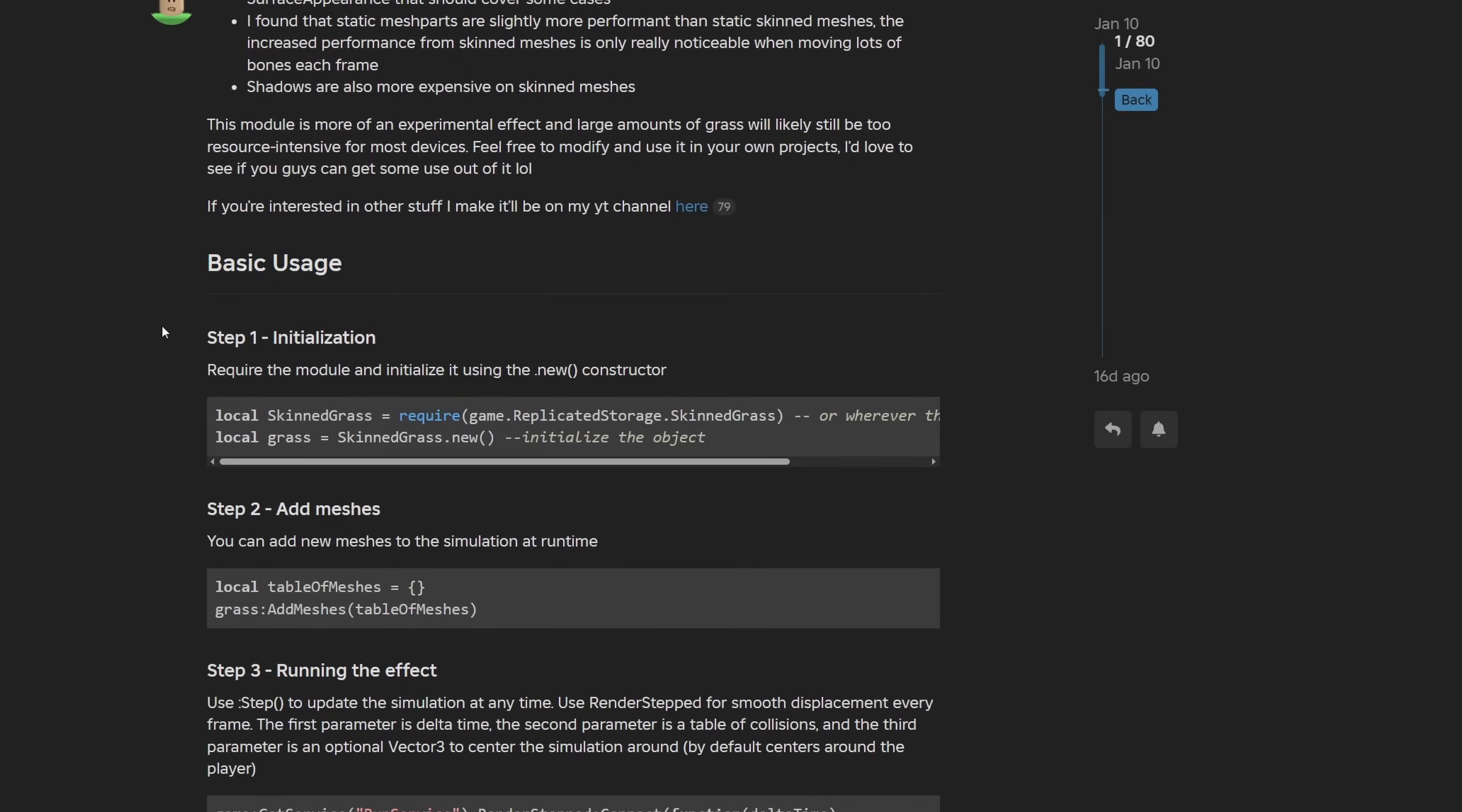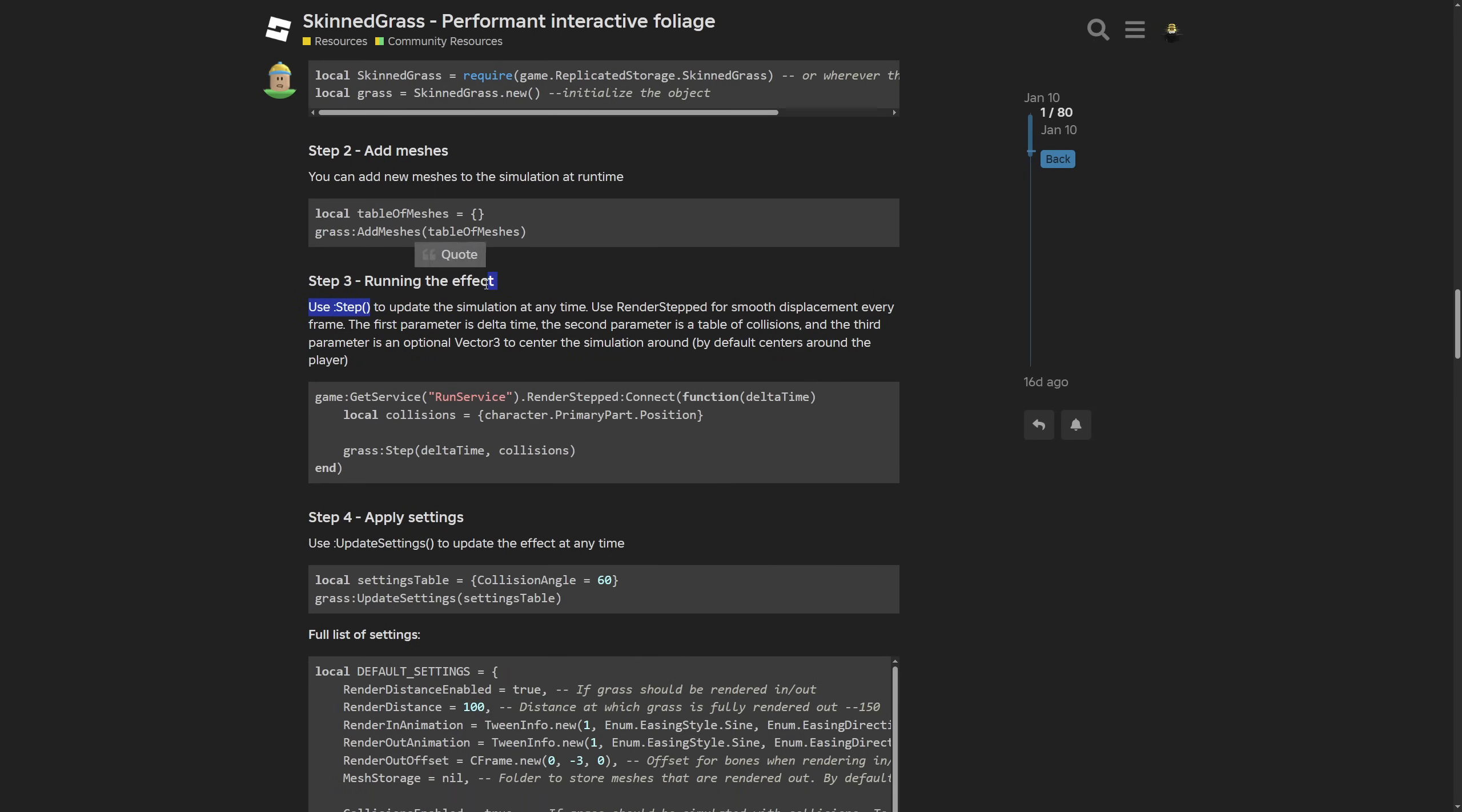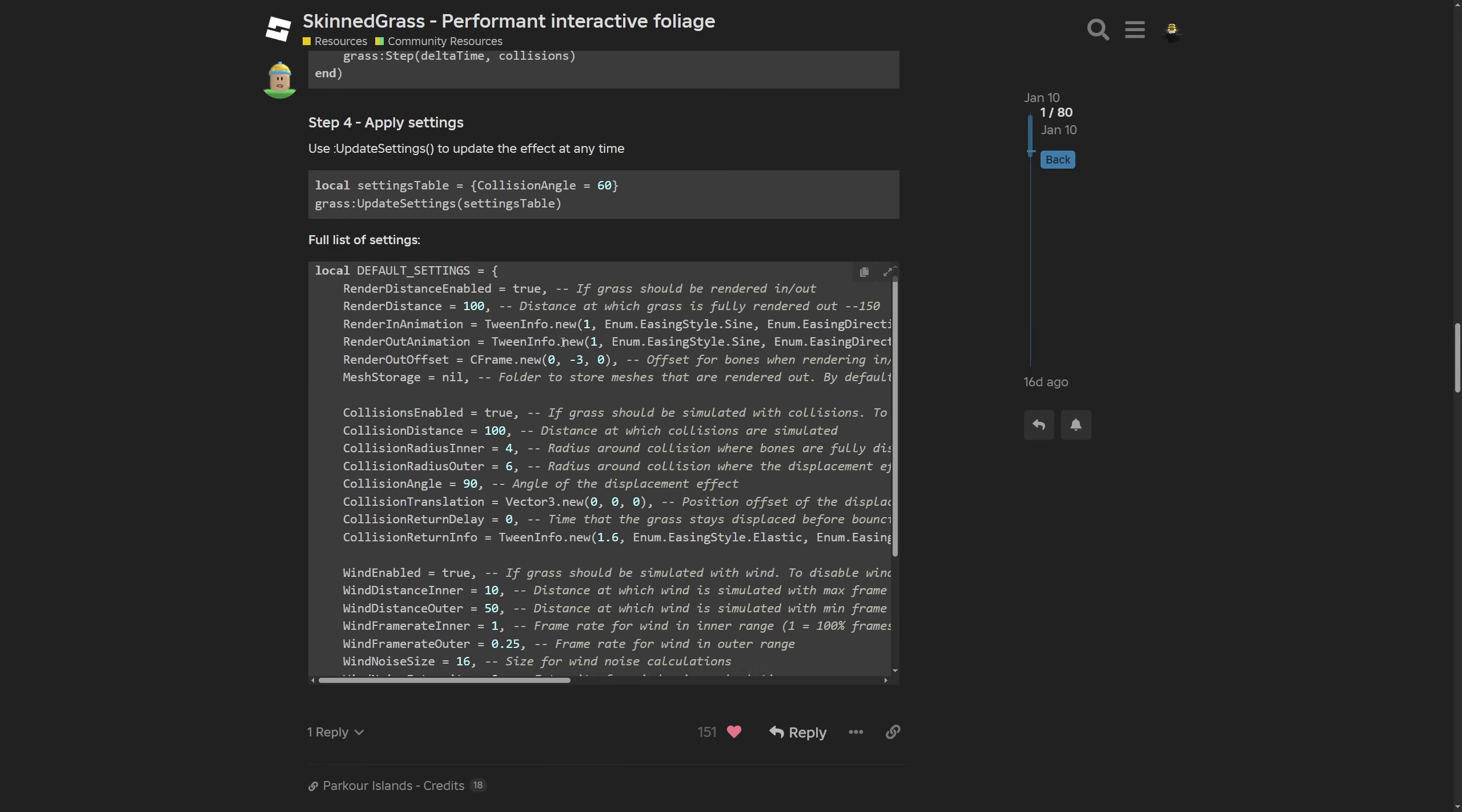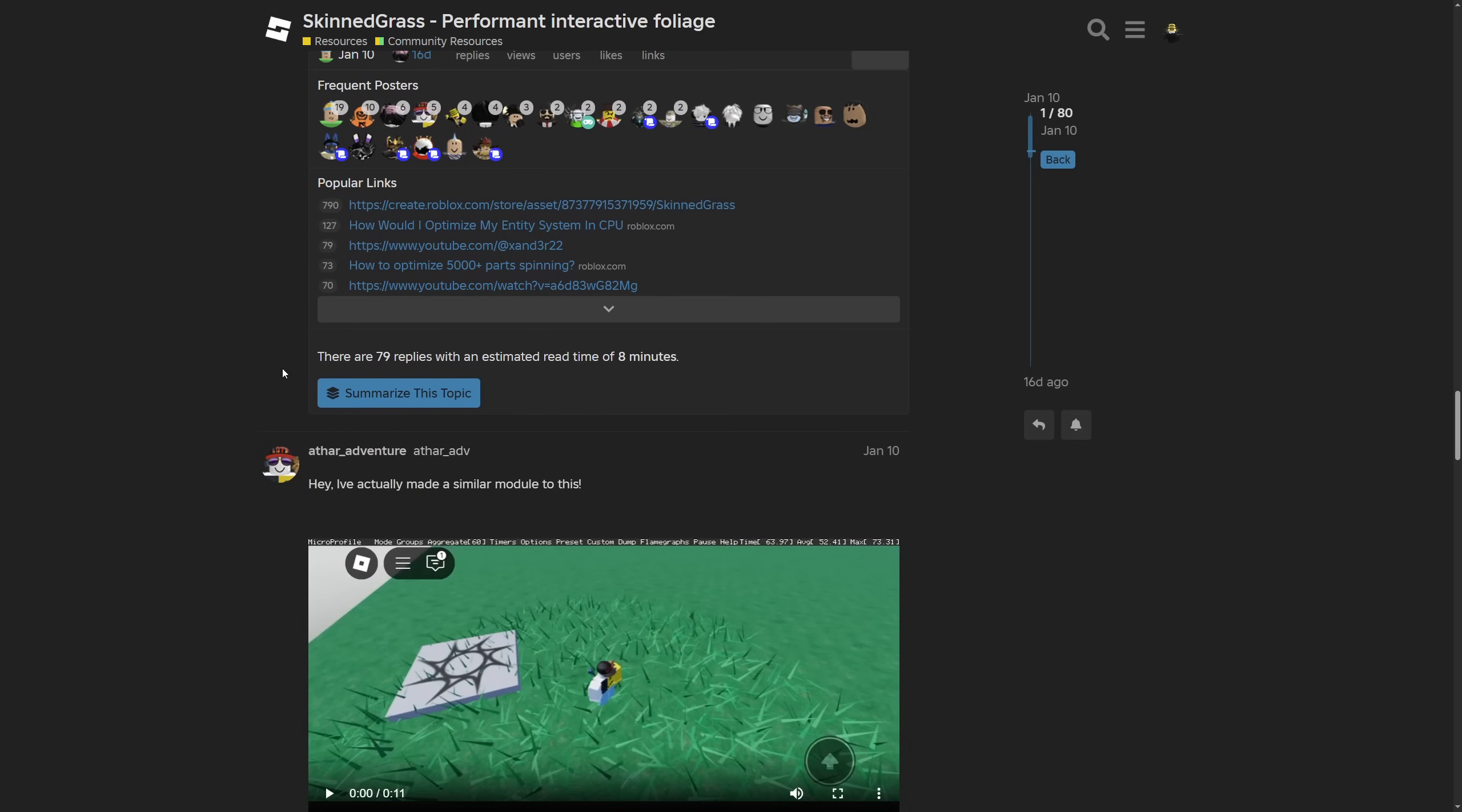We go to the basic usage where here is the initialization: you require the module and initialize a new object, then have a table of meshes and use the AddMeshes method. Then run the effect which is simply done by run service render step. It calculates the collision of the character's primary part, which is the humanoid root part, and updates the grass every frame. You can also change the settings on runtime by using the UpdateSetting method with the setting and then the value. Something I've shown already - here is the full list of settings, and that about it is going to be for the dev forum post.